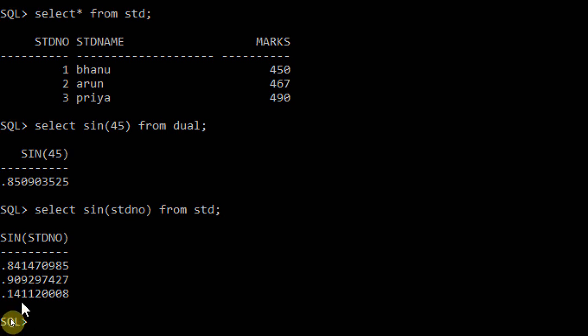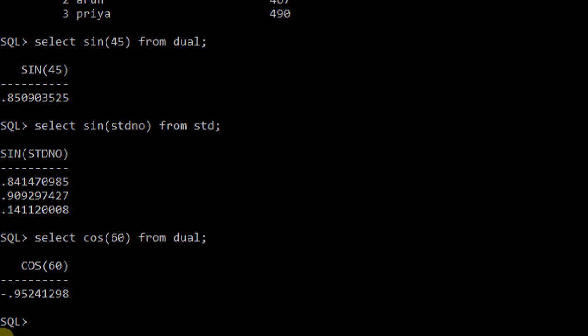Now let's see the cosine. Cosine returns the cosine values. Just in place of sine, use cos: cos(60) from dual. It displays the negative value - minus something. It displays a negative value.